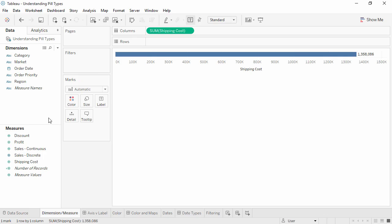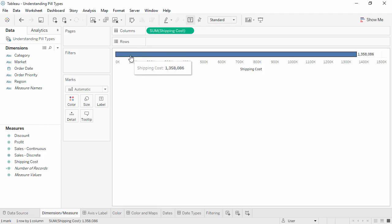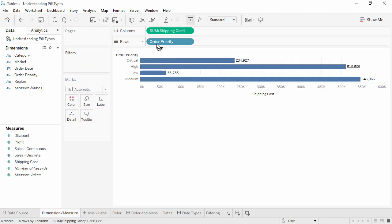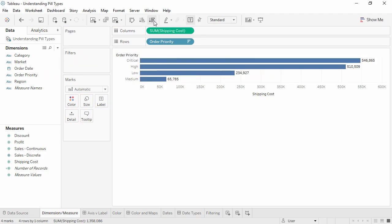Measures are usually metrics, or numerical data, like shipping cost. Inside of Tableau, measures are aggregations. They're aggregated up to the granularity set by the dimensions in the view. The value of a measure therefore depends on the context of dimensions. For example, the result for the sum of shipping cost is dependent on if we mean overall, just under a million and a half, or per order priority level, from 65 to about 550,000.